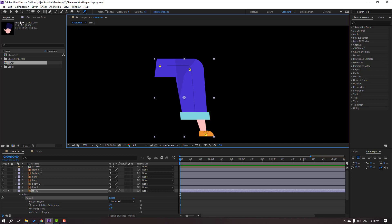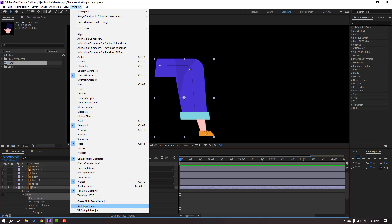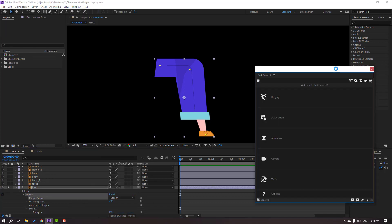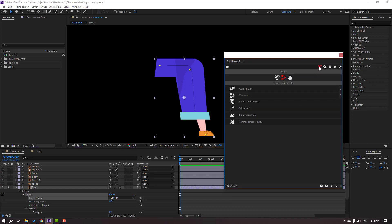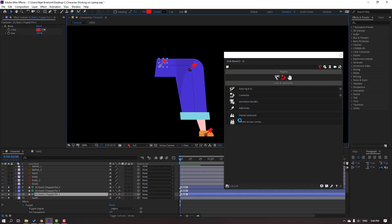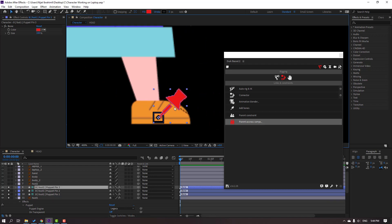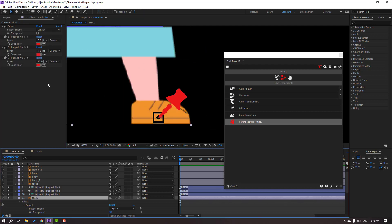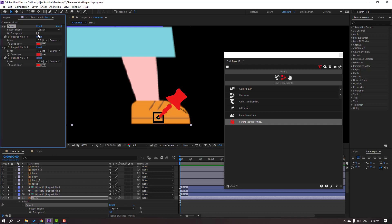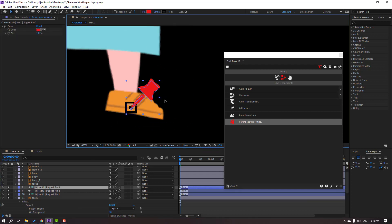Select this Foot 1, go to solo, and select the Puppet Pin tool. Add one puppet pin here, one here, and one here. Click the selection tool and change the puppet engine to Legacy. We have a problem — let's solve it. Select Foot 1, go to Puppet, and click the checkbox for transparent. Select the pin again — the problem is solved.